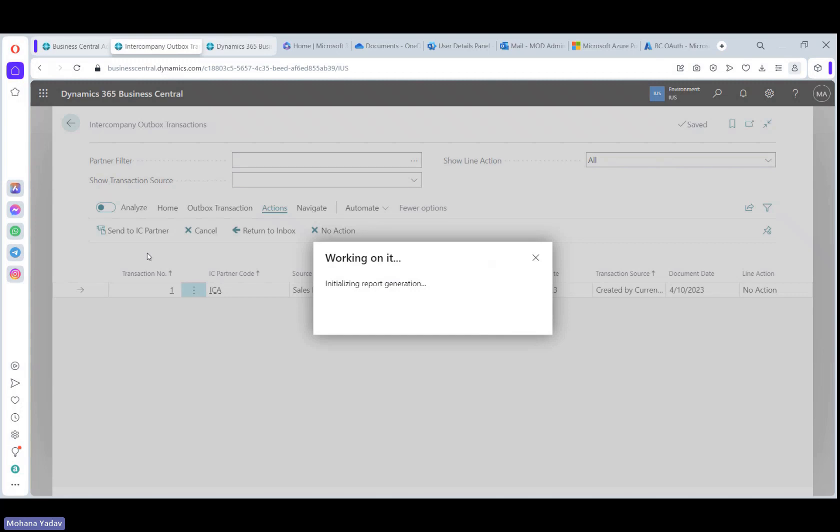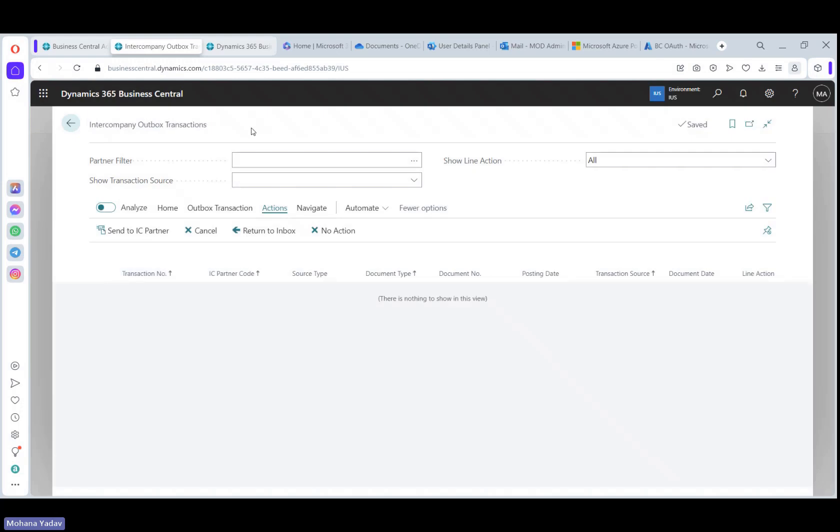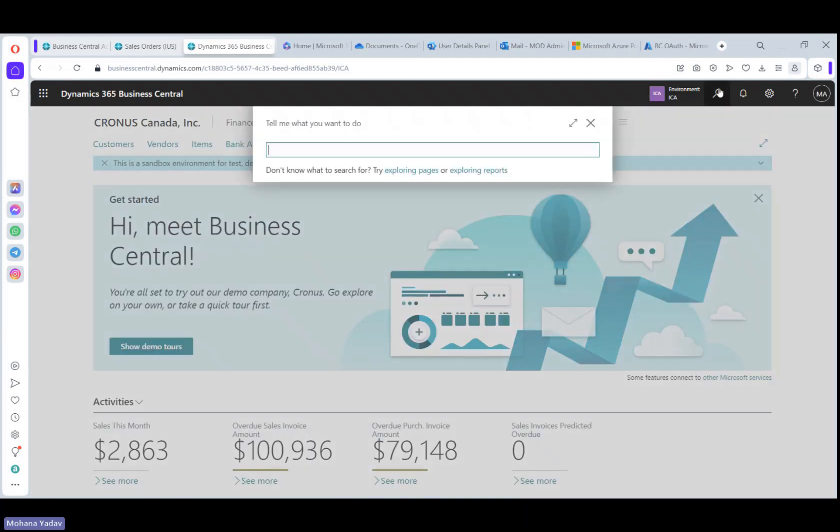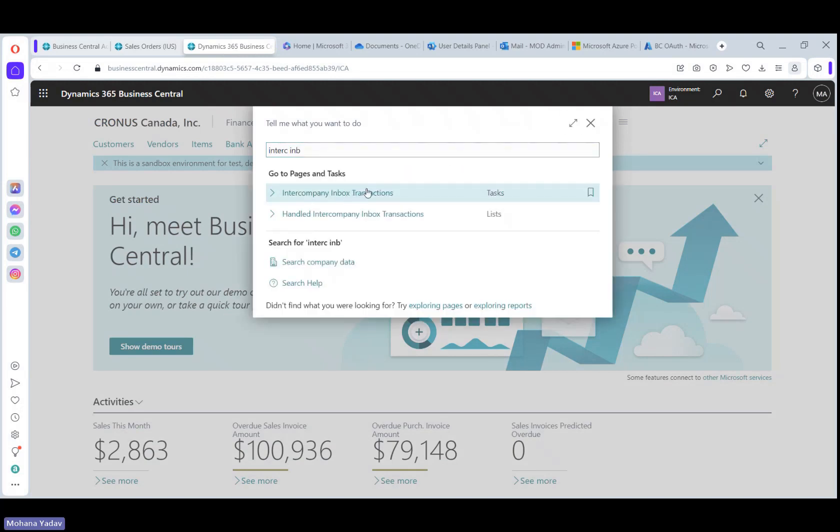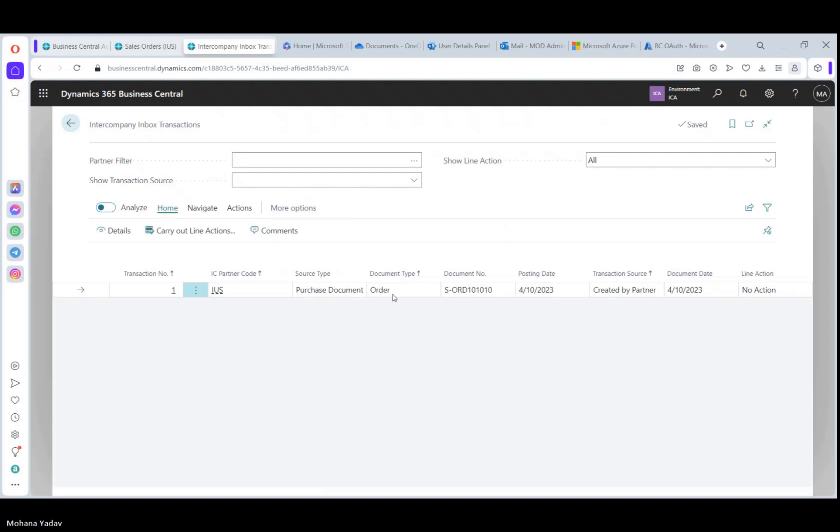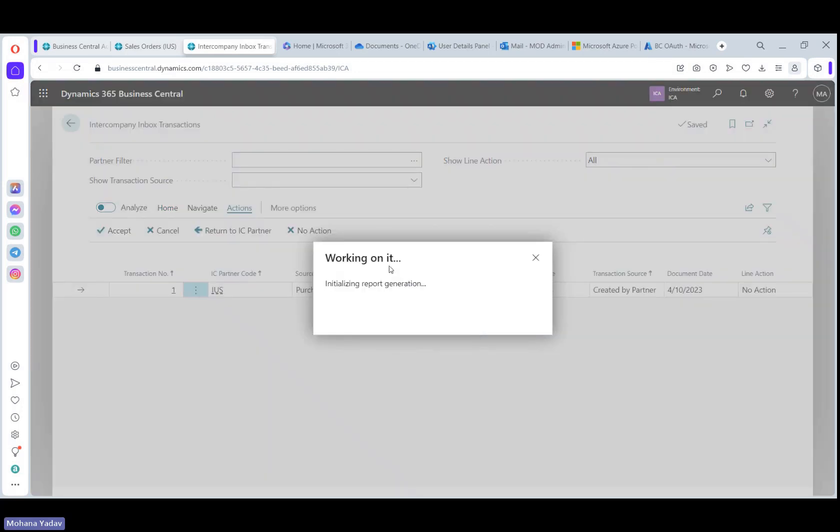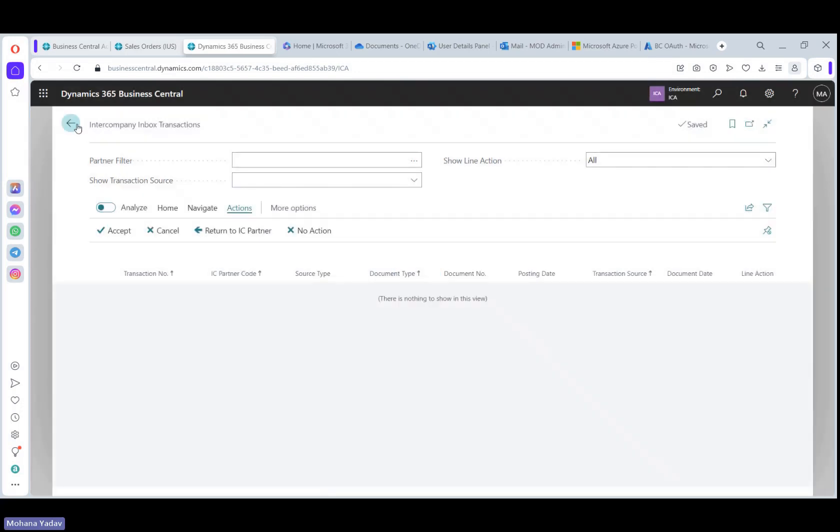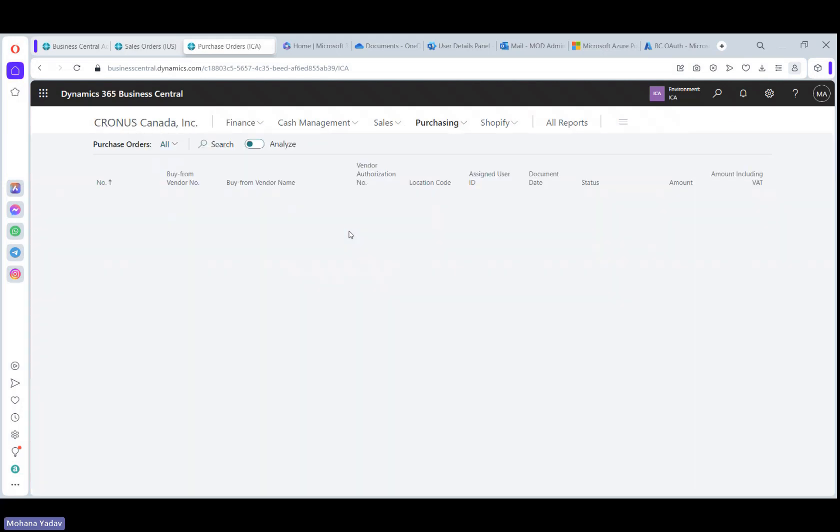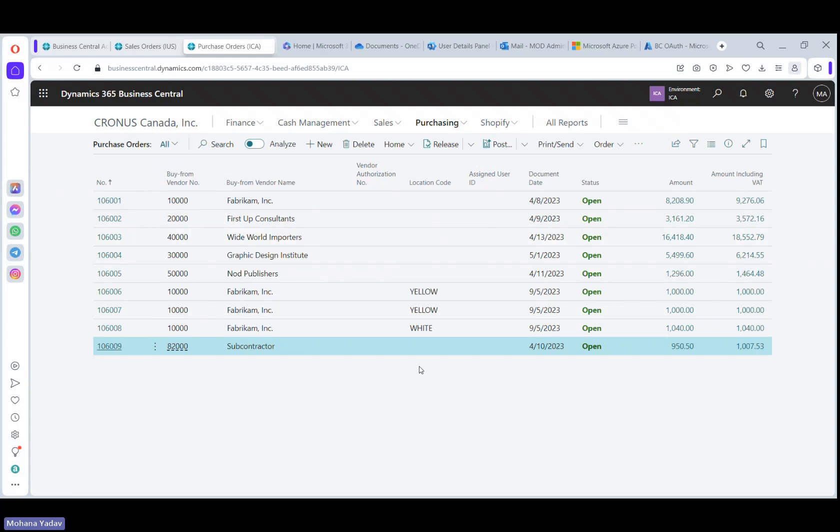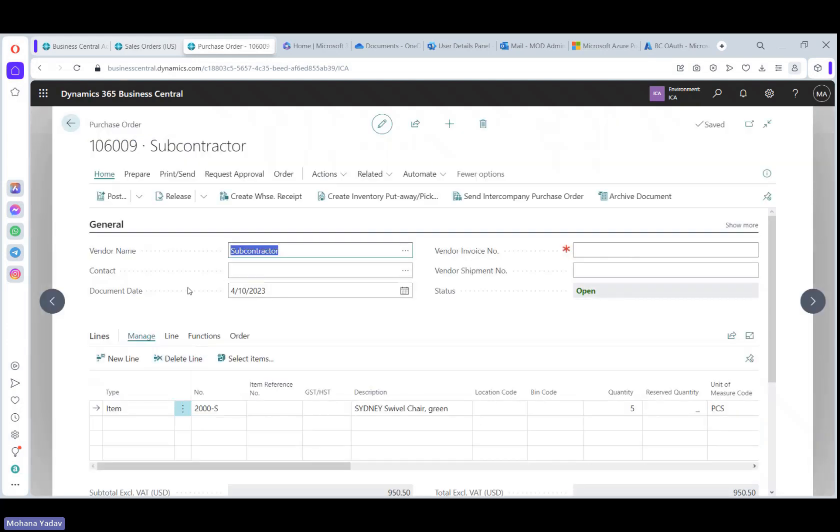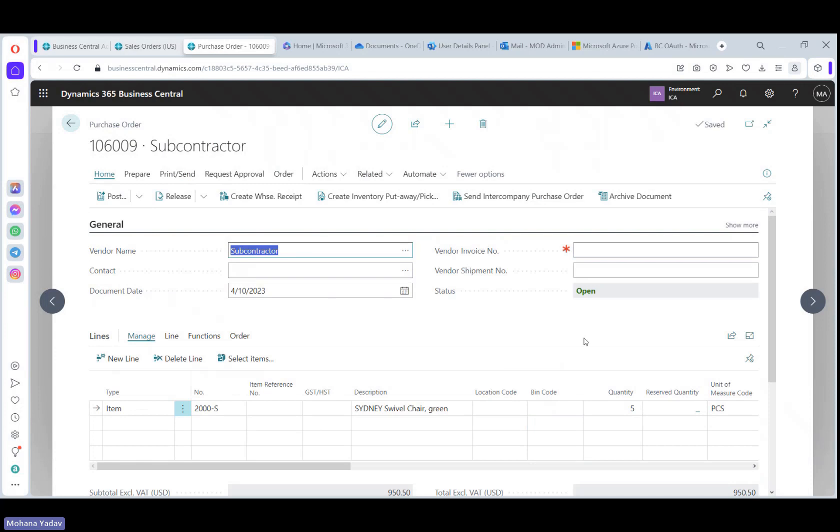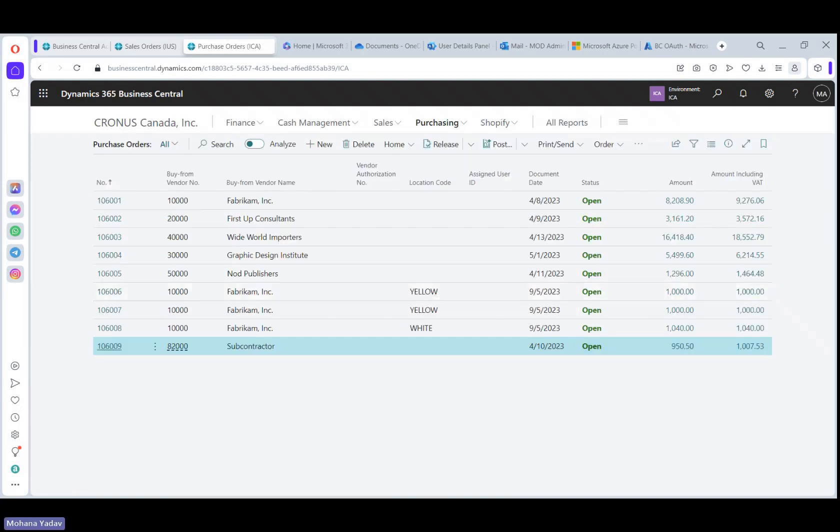Now this action should send this sales order to the Canada company. So let's go to the Canada environment. And here if you click intercompany inbox transactions, now you can see that the sales order from US company is here. And here let's accept this transaction. And once it is accepted, it should create a purchase order here. So let's open purchase orders. And now you can see that the new purchase order with 82,000 vendor and the item with quantity five is created.